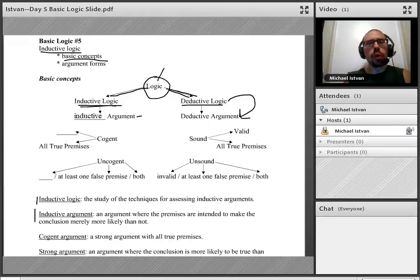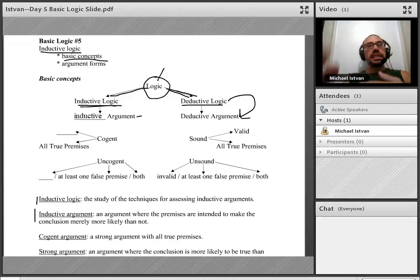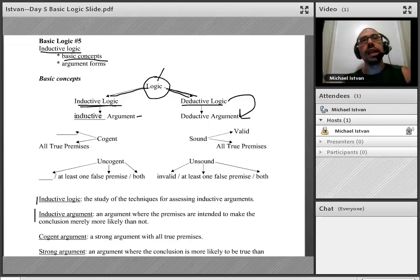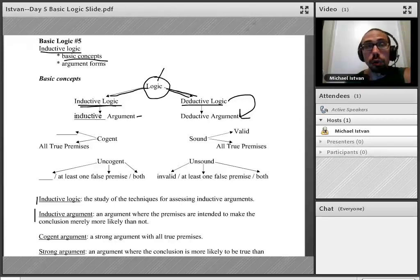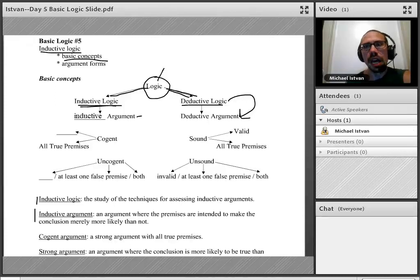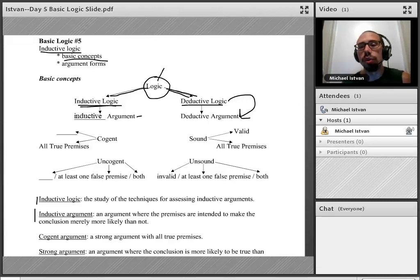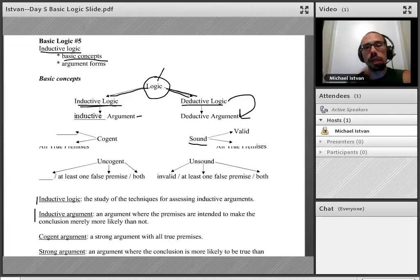What's our goal when we make an inductive argument? We can specify it in parallel with specifying our goal when we make a deductive argument. The goal of someone who makes a deductive argument is to make a successful deductive argument — and we have a name for that. A successful deductive argument is called a sound argument.